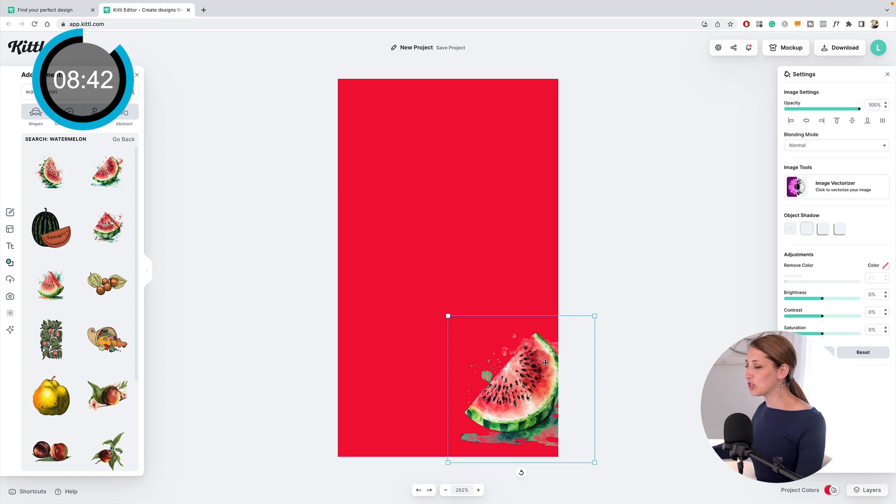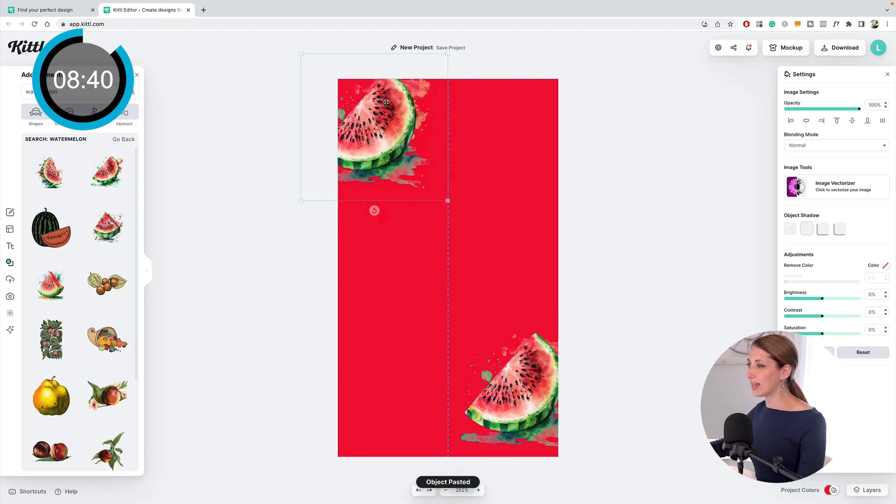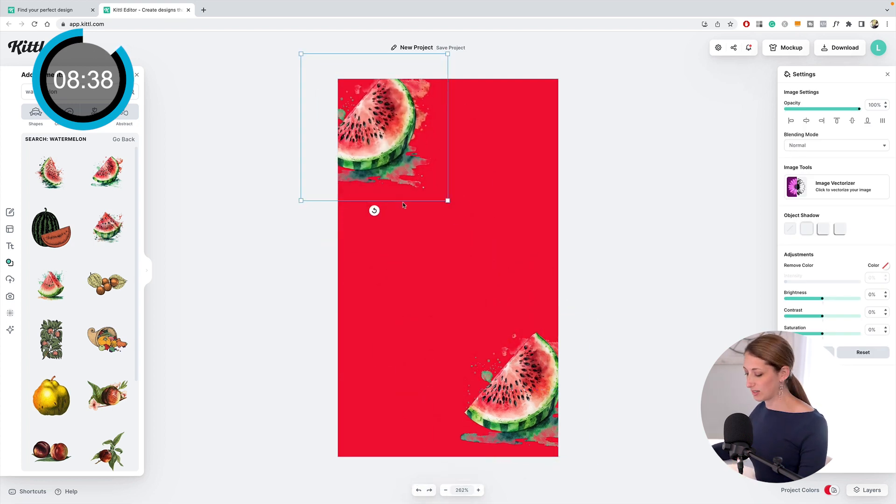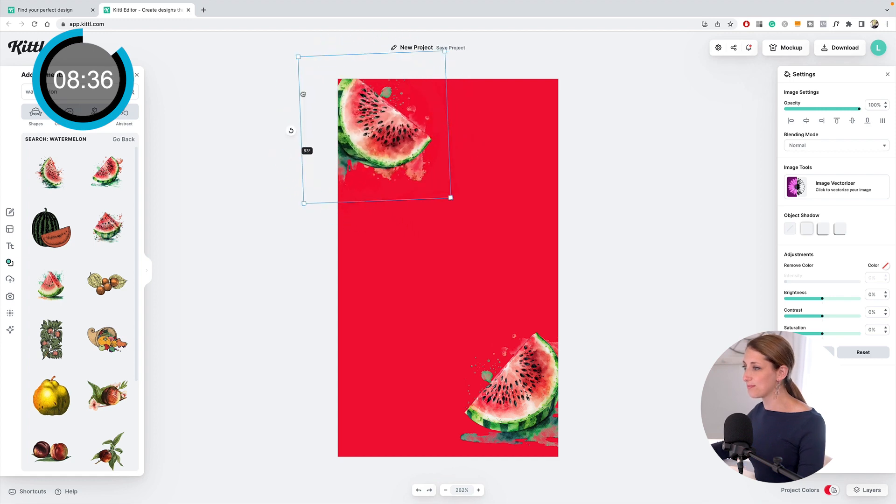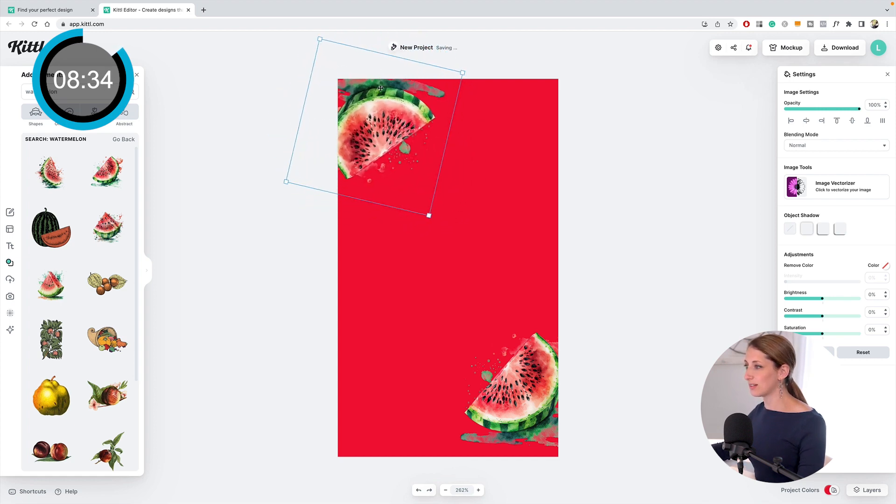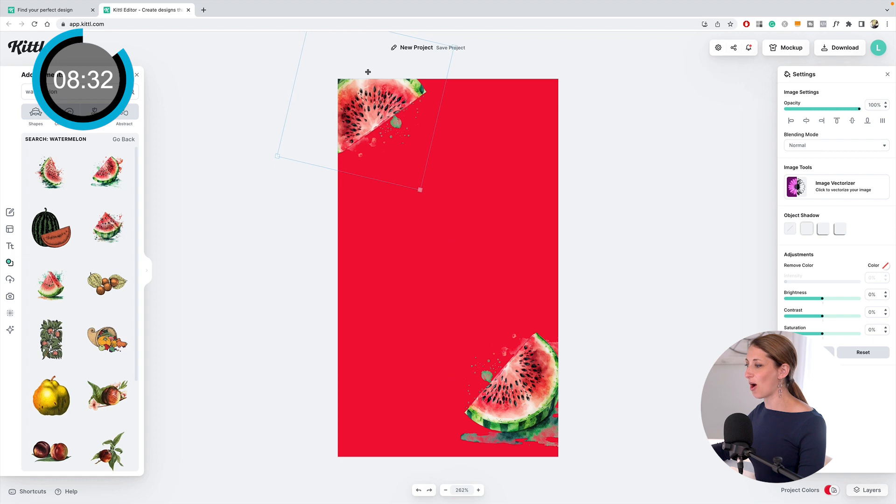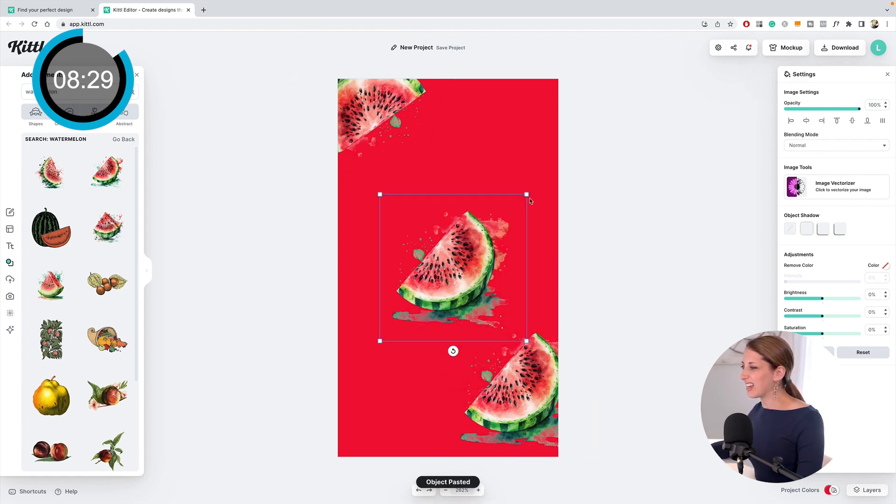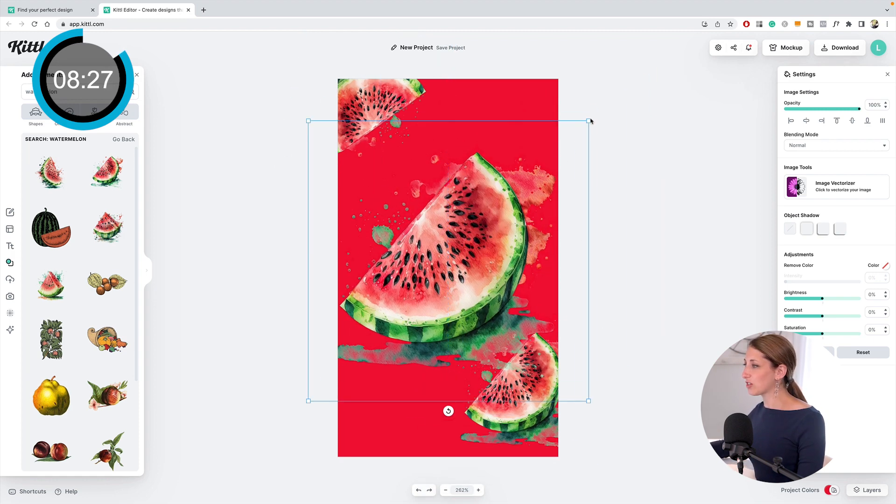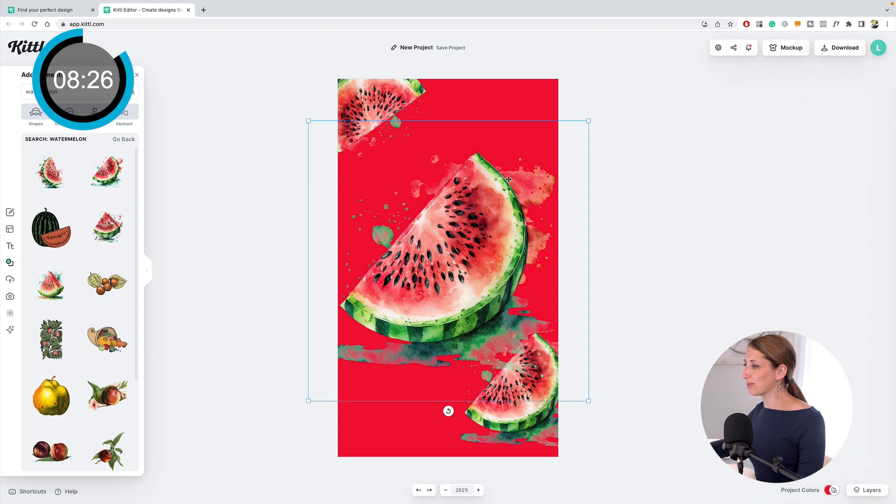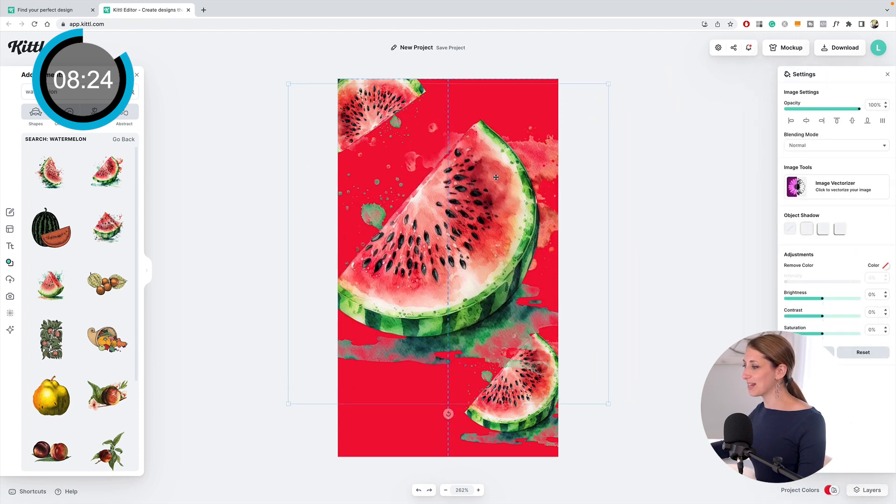Now I'm going to duplicate this so I can have it at the top. Command C and then Command V—turn it around. I'm also going to have one that's overlaid to give some texture in the background. We're at 8 minutes and 26 seconds, so I've got to get going.